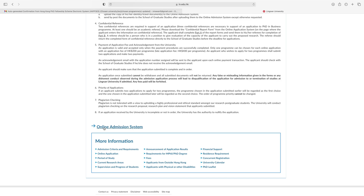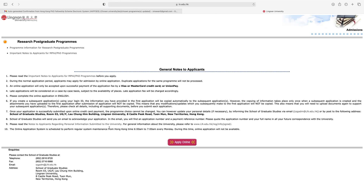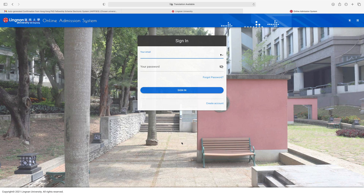If you scroll down, you can see the online admission system — just click here. You'll see research postgraduate programs, program information for research postgraduate programs, and important notes to applicants for MPhil/PhD programs. Please read the important notes to applicants for MPhil/PhD programs before you apply. By clicking here you can check the important notes. During the normal application period, applicants may apply for admission by online application. Duplicate applications for the same program will not be processed. Check these points, then click 'Apply Online.' If you have an account, just sign in; otherwise, click 'Create Account.'